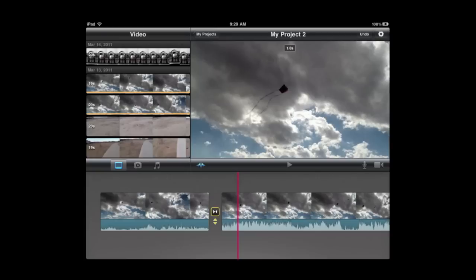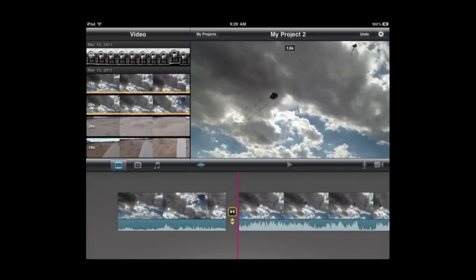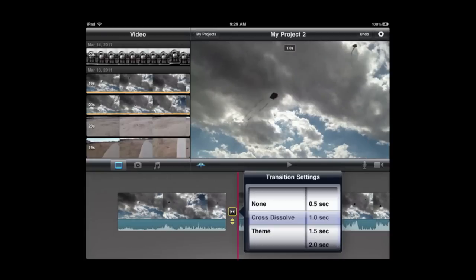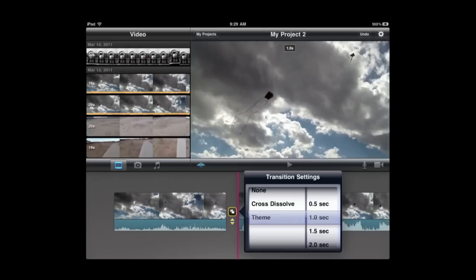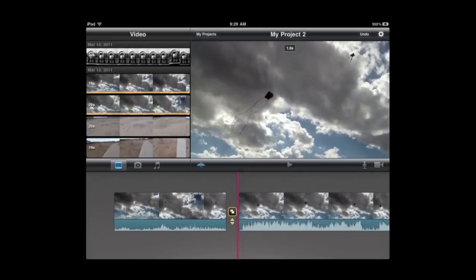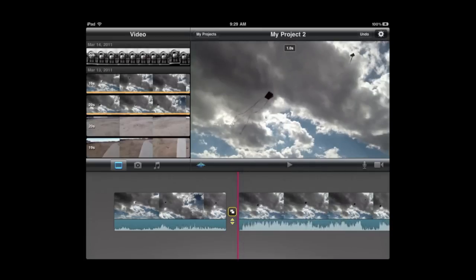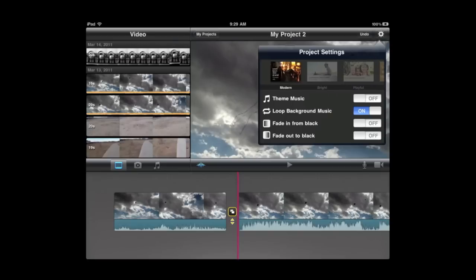Let's tap on that once and it will highlight and the timeline will jump to it. Do a double tap on it and it will give you the transition settings. You can choose None, Cross Dissolve, which is standard throughout all of iMovie here. But you can also do the Theme. The Theme will depend upon which theme you have selected. You can select Themes by going to the Settings at the upper right and choose from a very small selection of different themes.